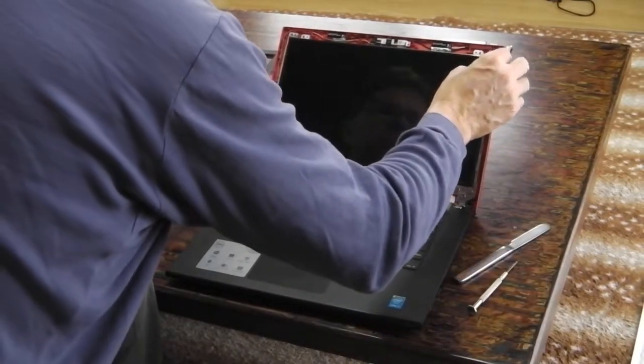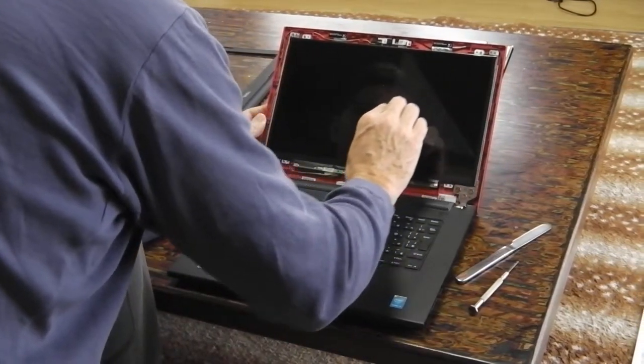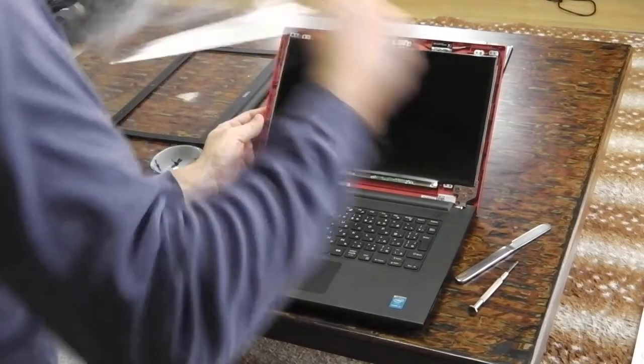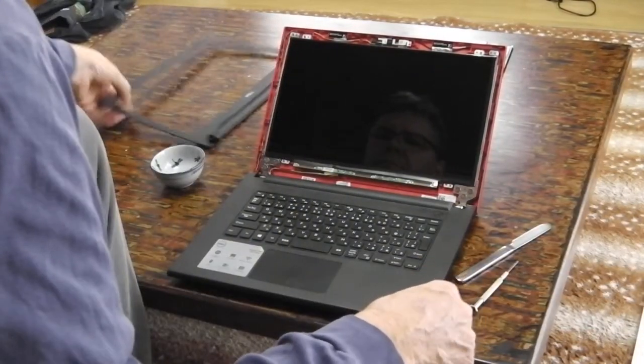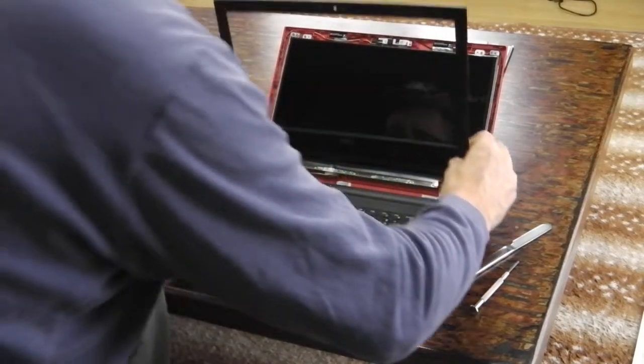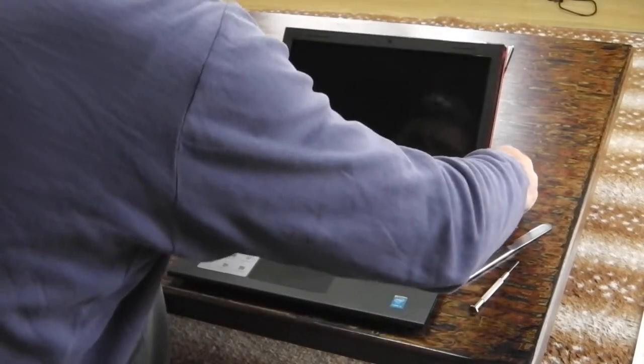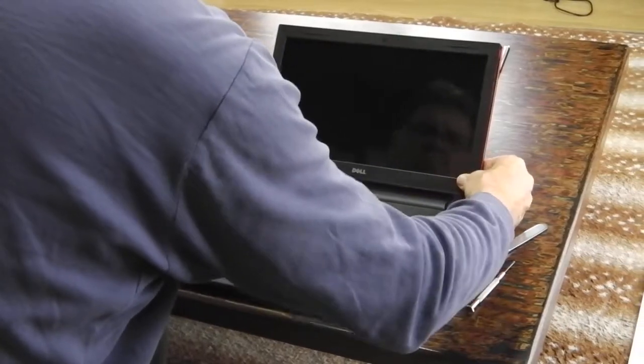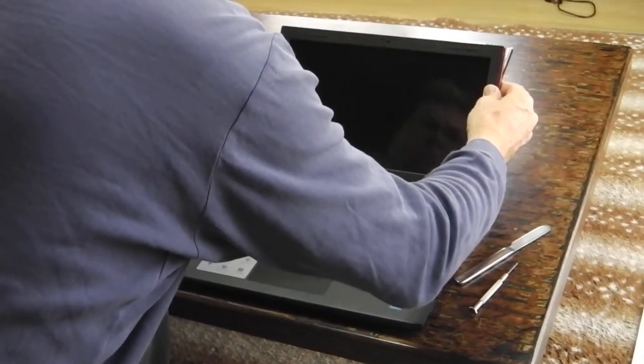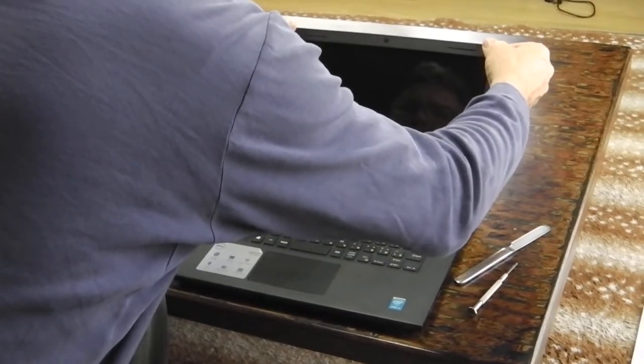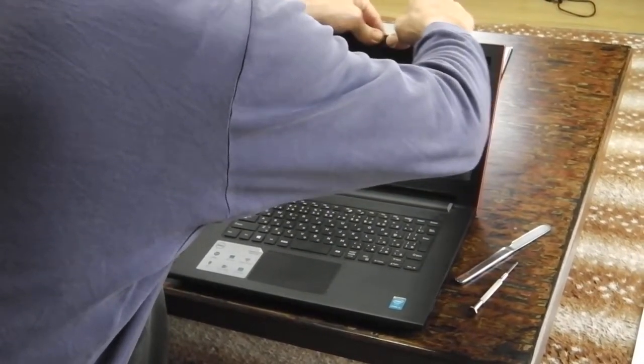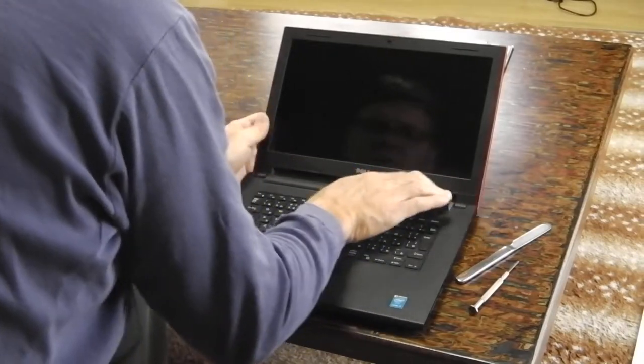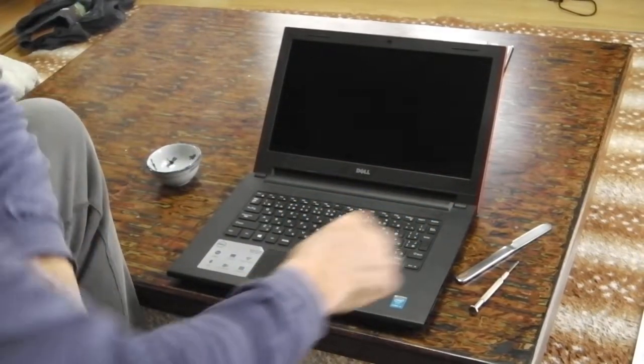Now I'll remove the protective coating and put the bezel back on. Power it up.